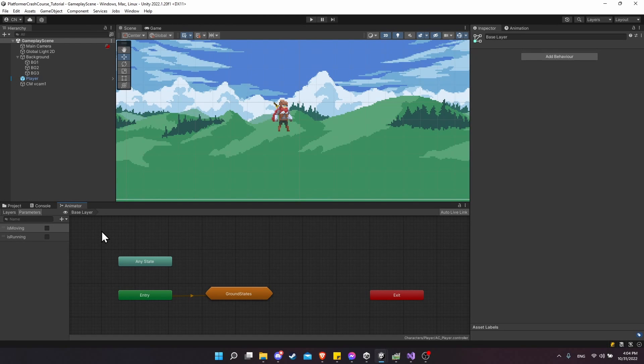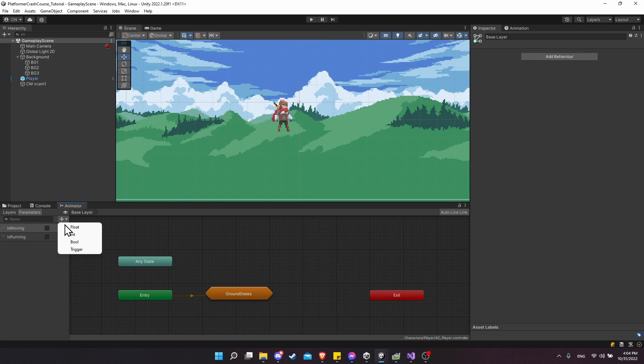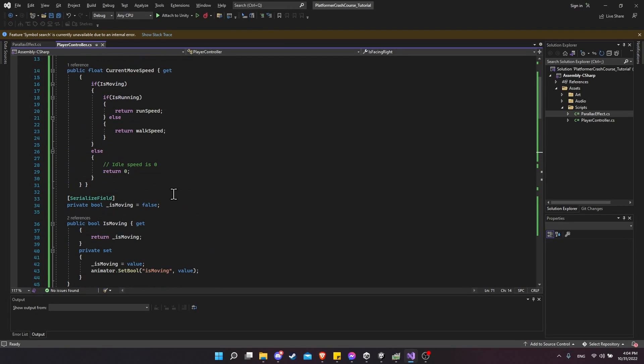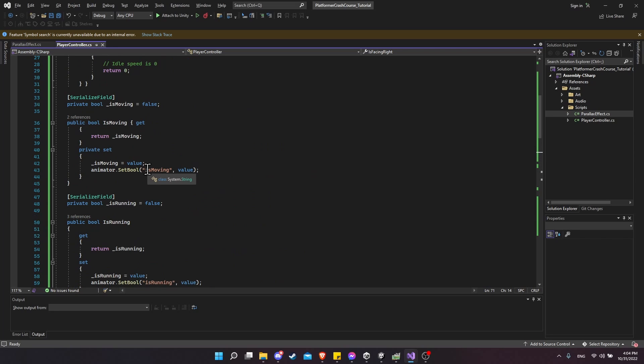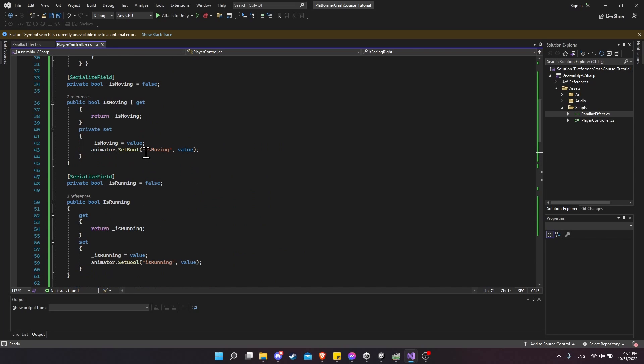So now I'd like to talk a little bit about managing strings between your animator and your player controller script. When you add in parameters here, they're going to have a string name, and that string name needs to match whatever you have set up inside of your scripts.